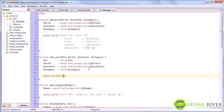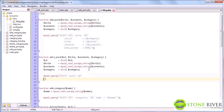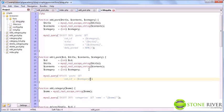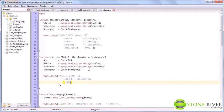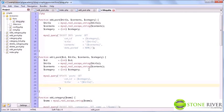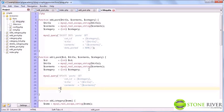So here we say update post, and we set get id equal to the category. We set the title equal to title, and we set contents equal to contents. And of course, where id equals id.